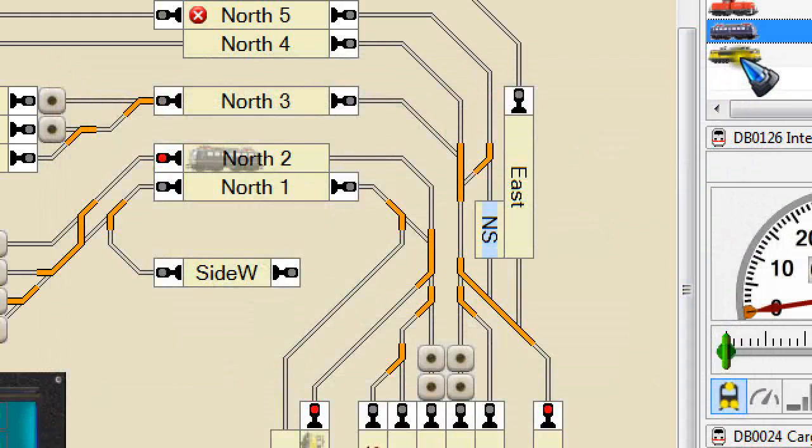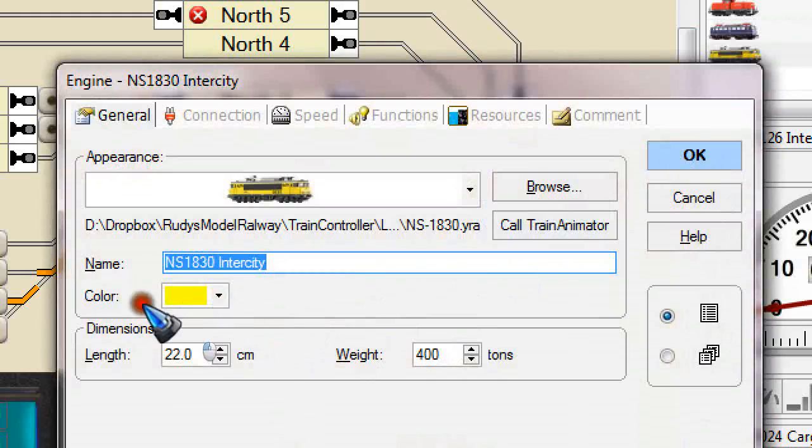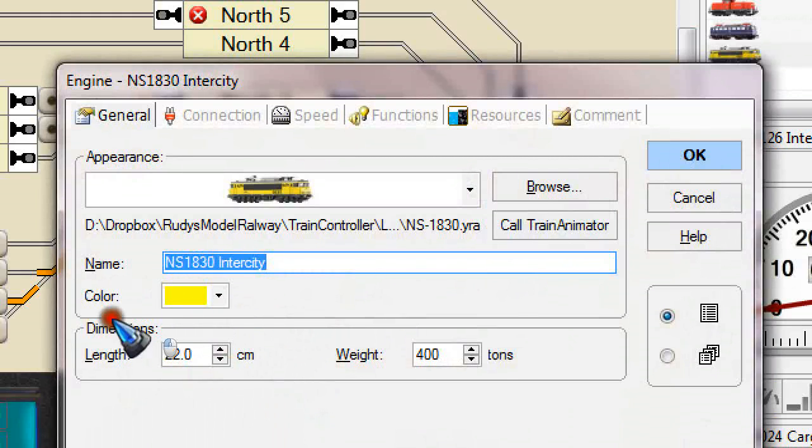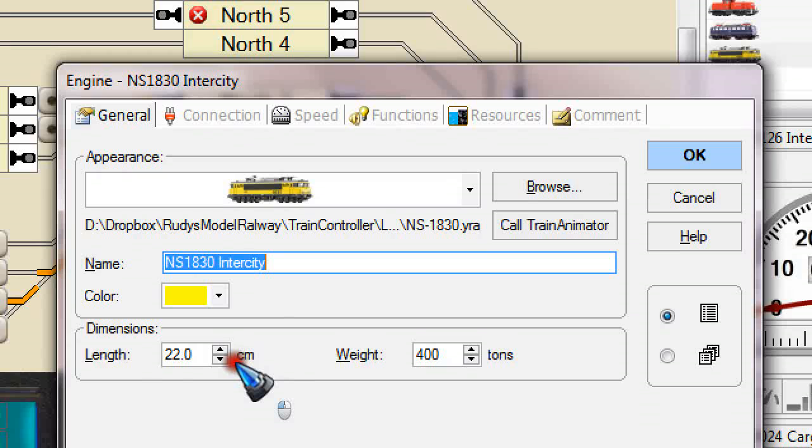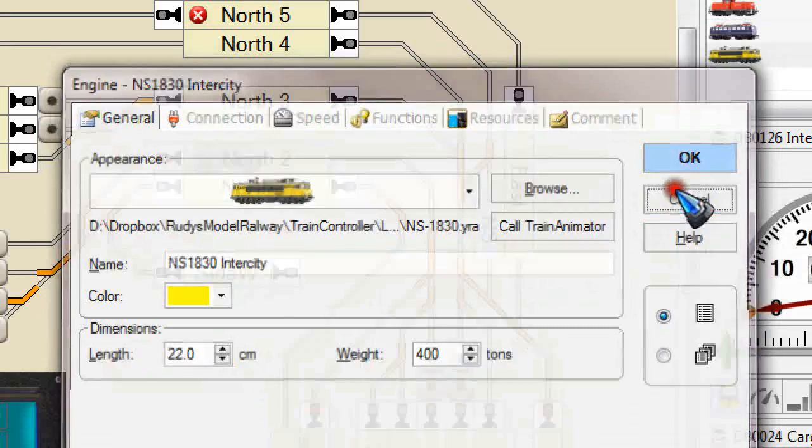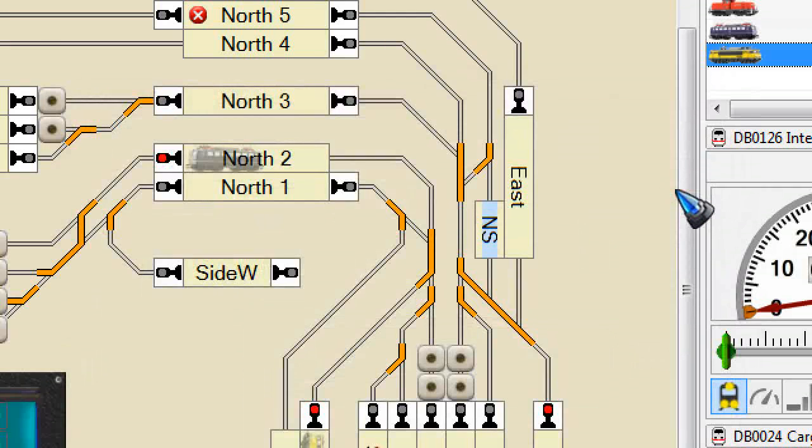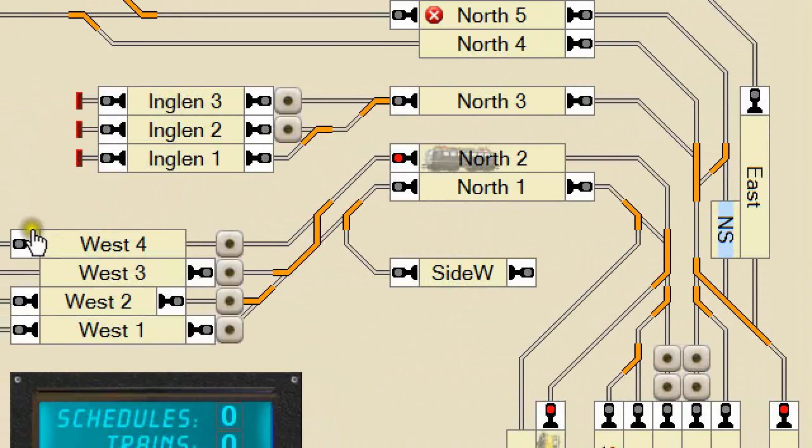We have the yellow intercity train, and that is a very short one for the purpose of the demo. Only one locomotive with 22 cm of length. And the cargo train also has a length, but that is not important because it is meant to stop here at the end of the platform.